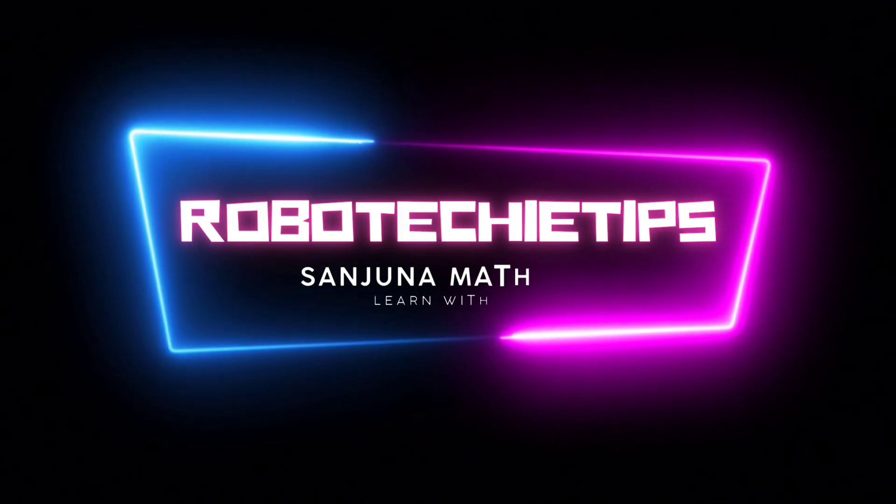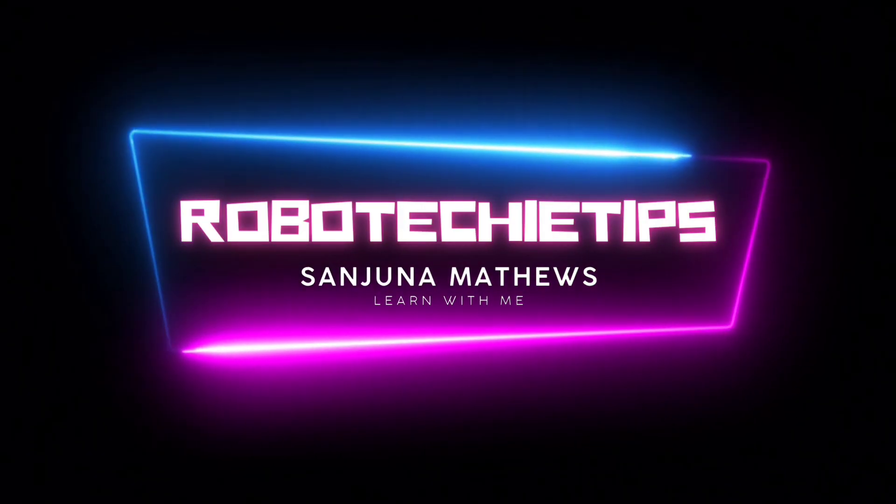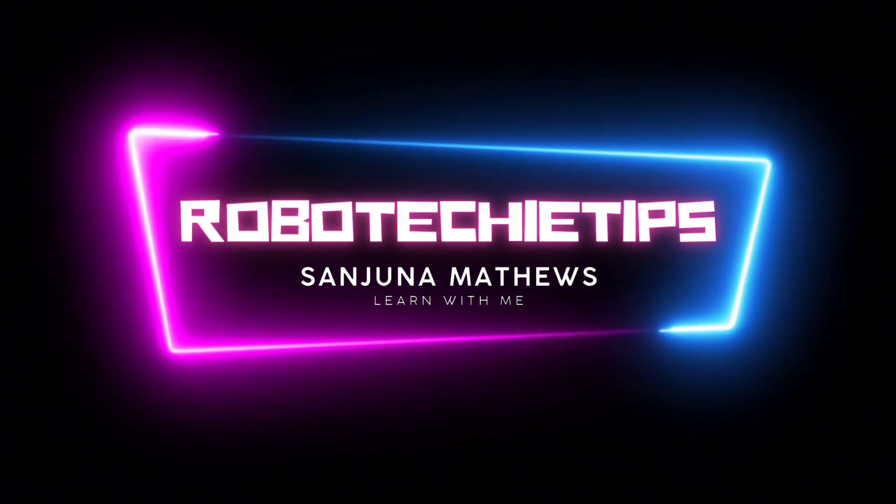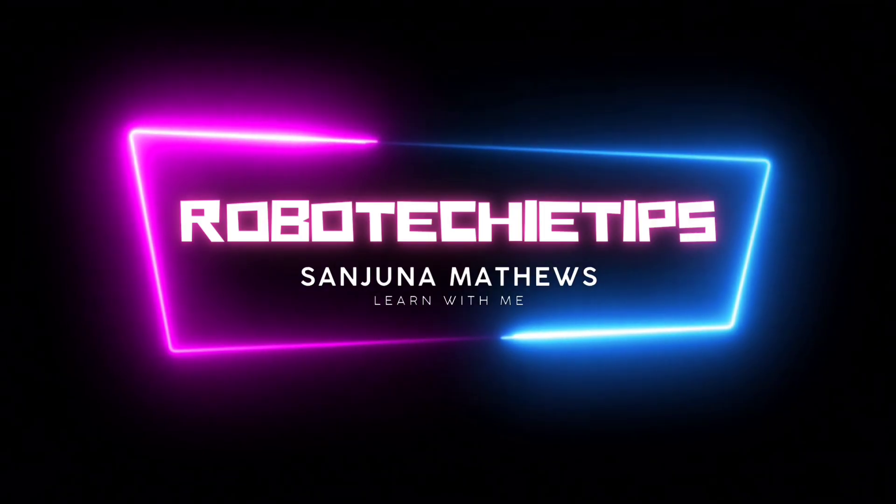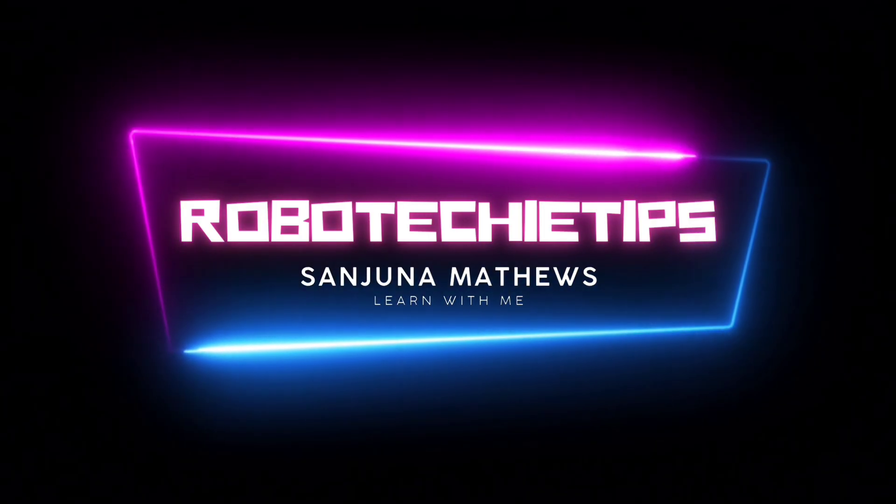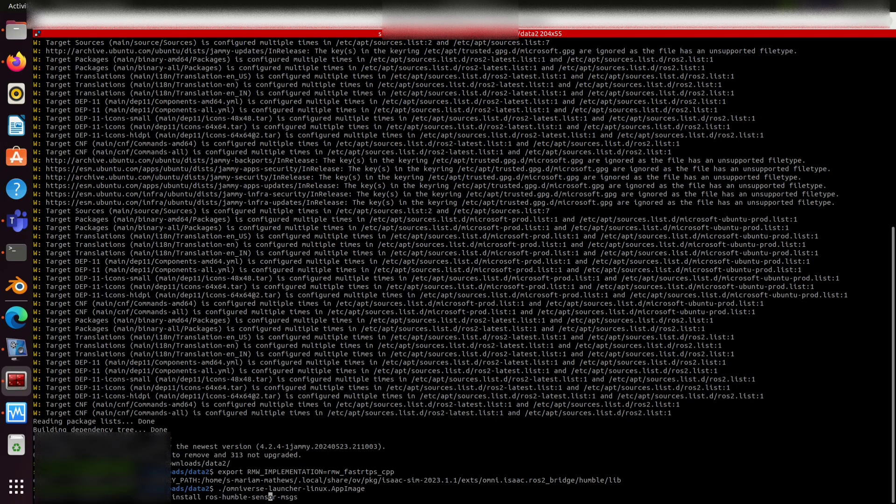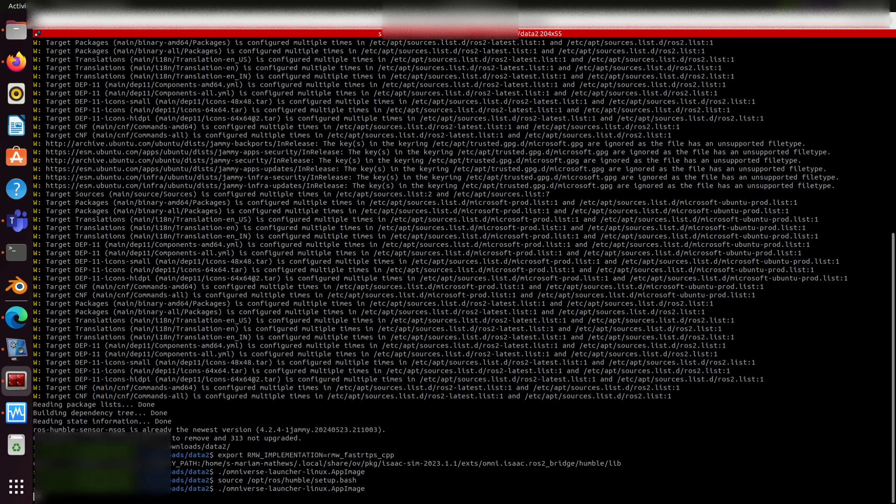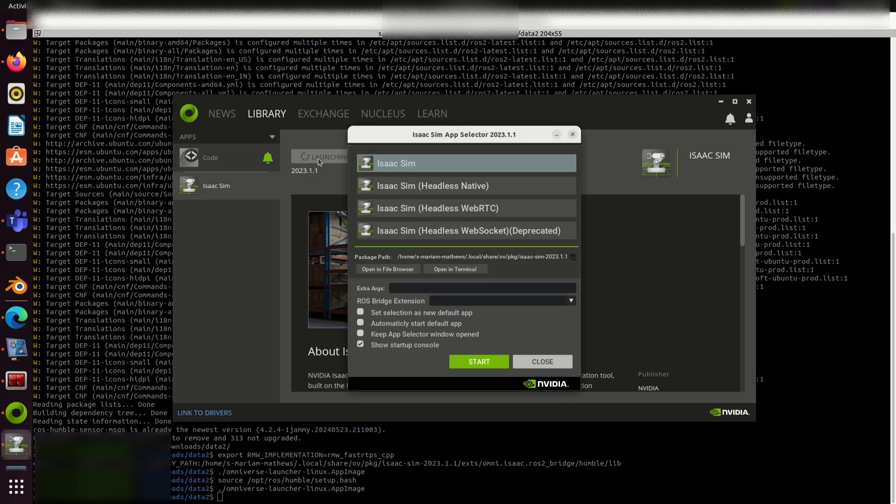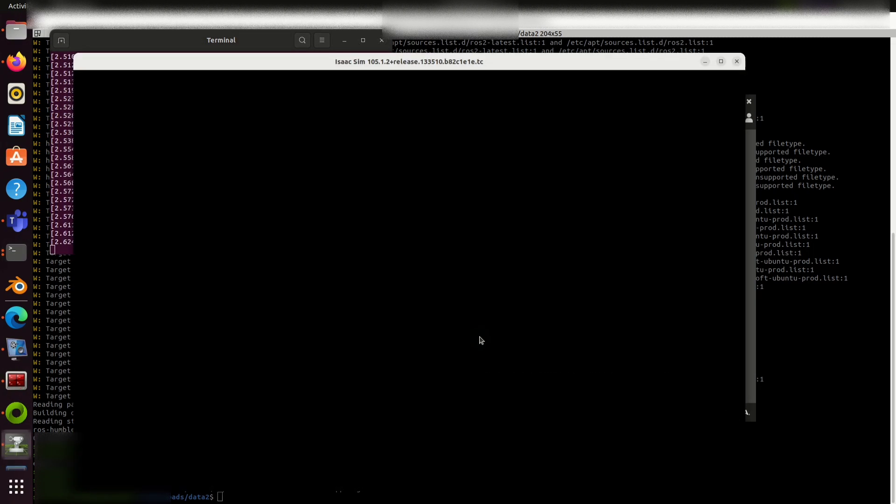In this video, I am showcasing how to create a digital twin of a Universal Robot in Isaac Sim using the ROS2 Bridge. Open Omniverse Launcher, select Isaac Sim and click on launch. Here you can select ROS2 Bridge or you can enable it in extensions. Click on start.